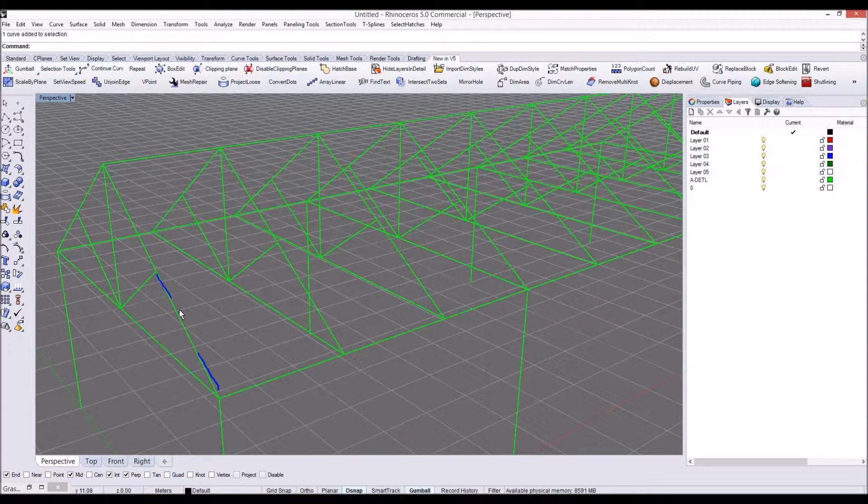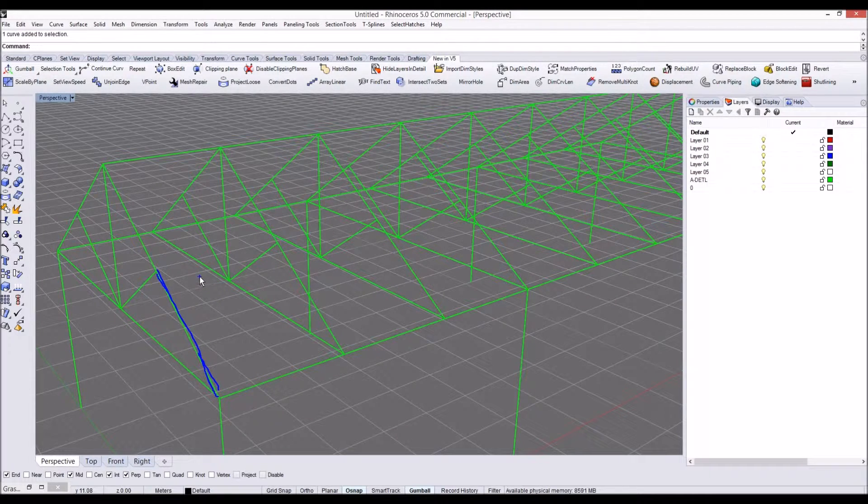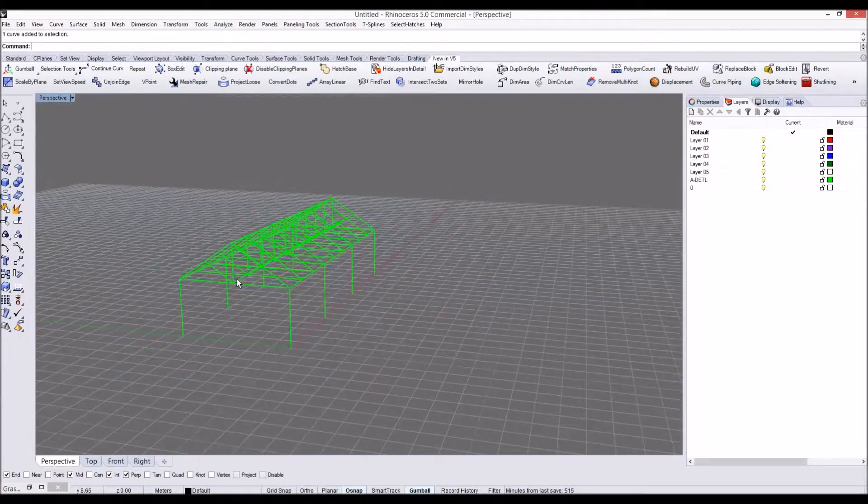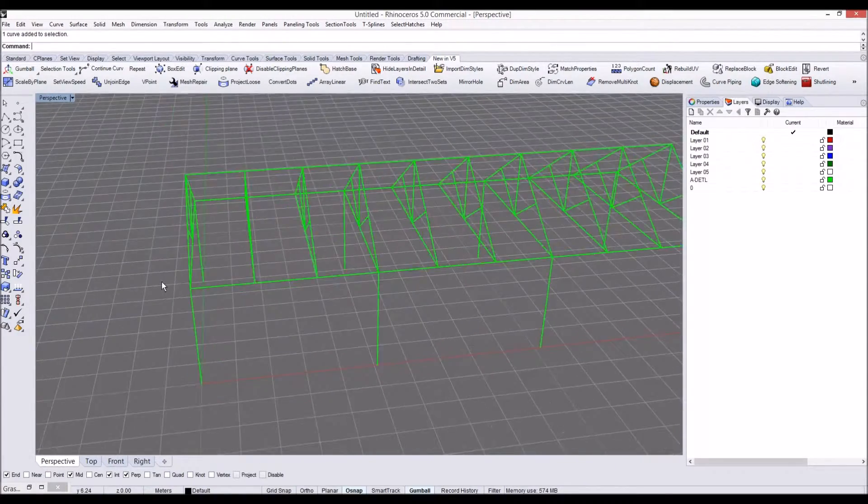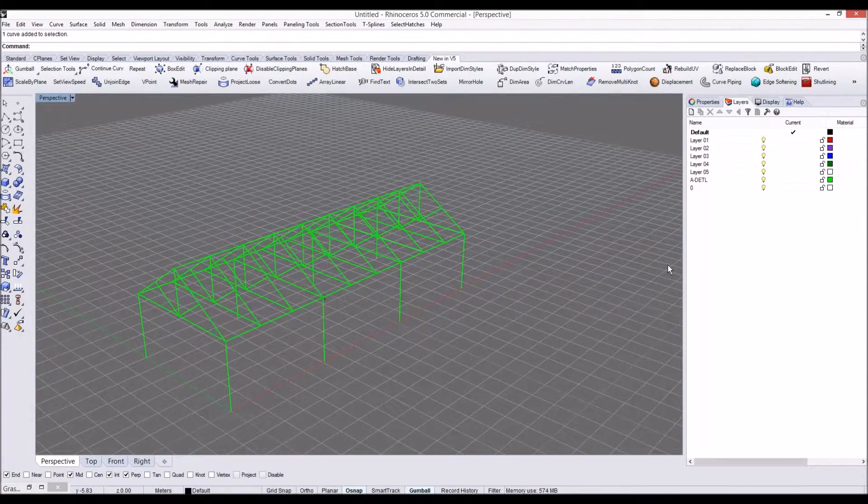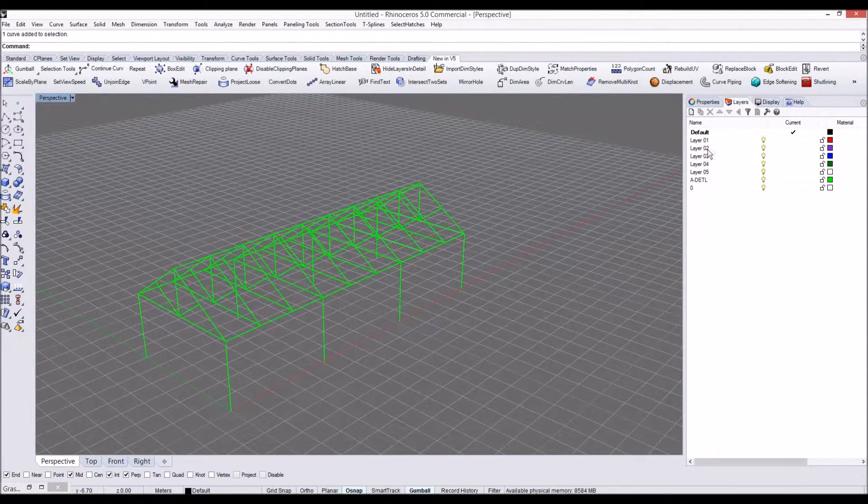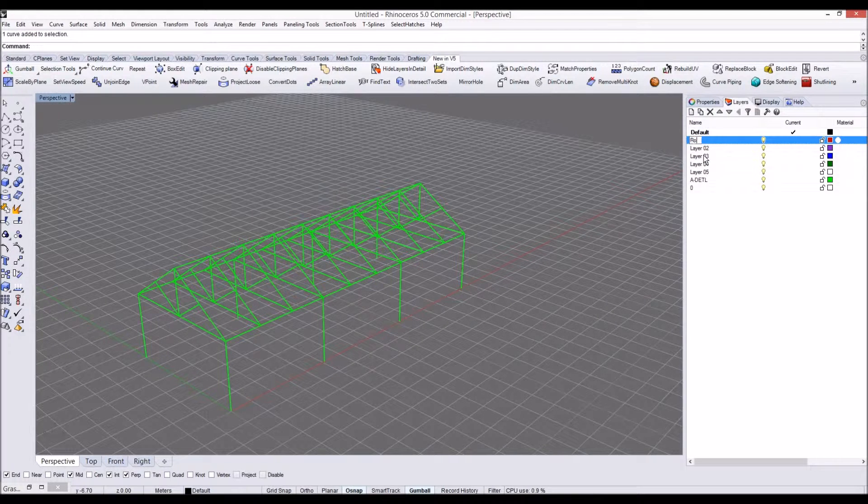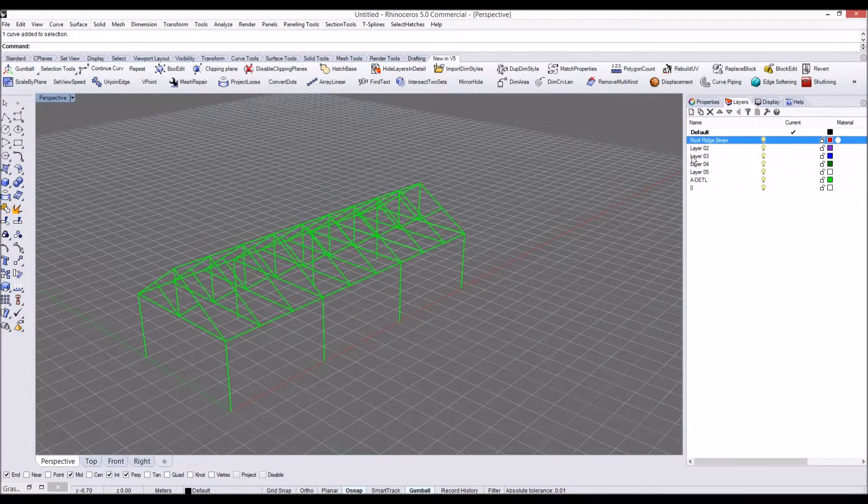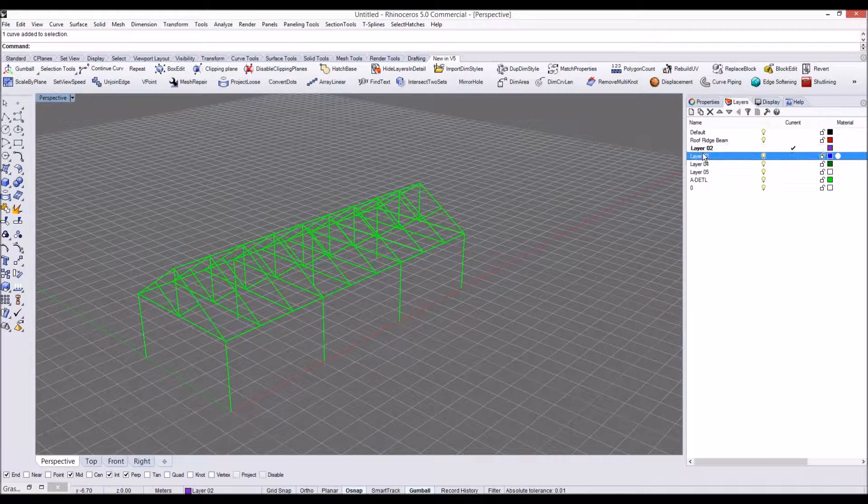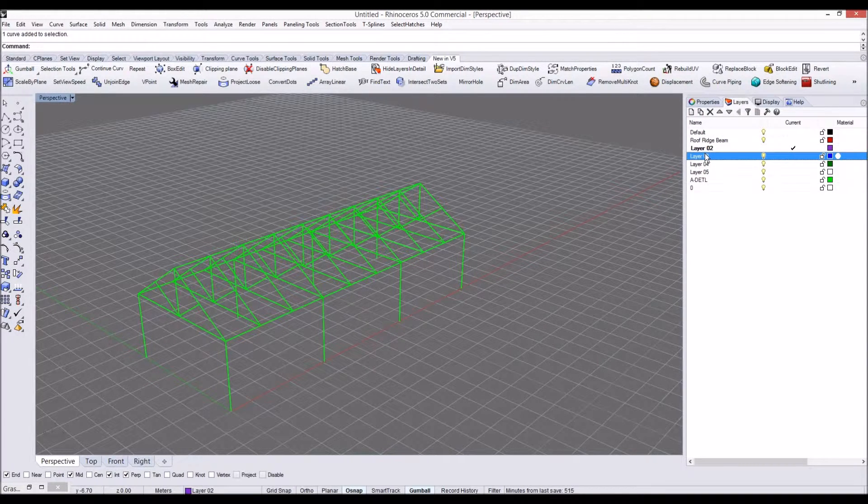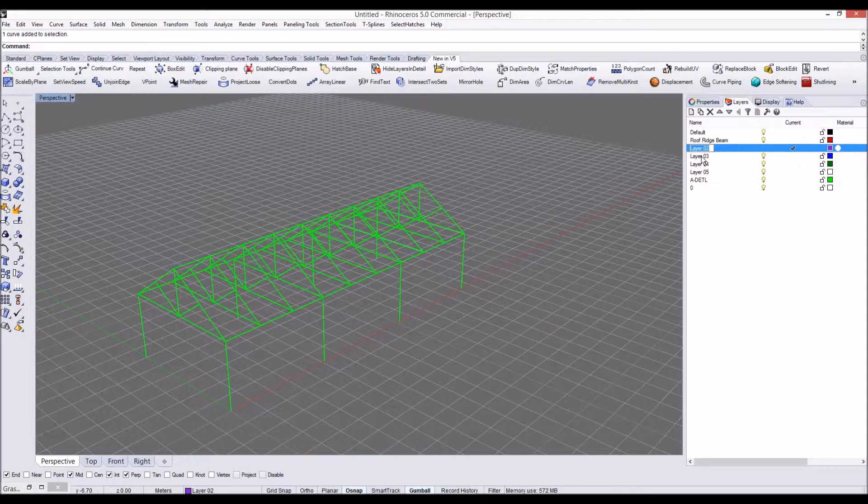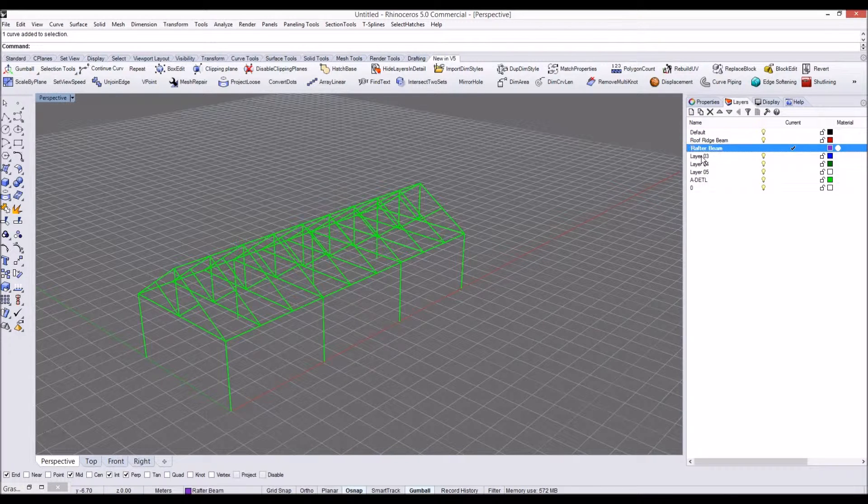Now let's go ahead and separate these layers in Rhino. I'm going to make each layer. Say loop ridge beam for the first layer, and I'll rename this to rafter beam.